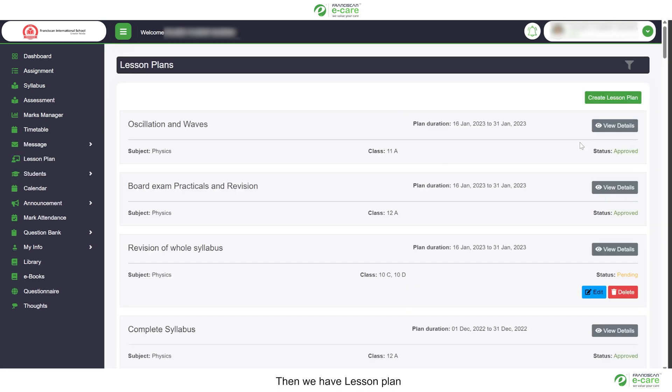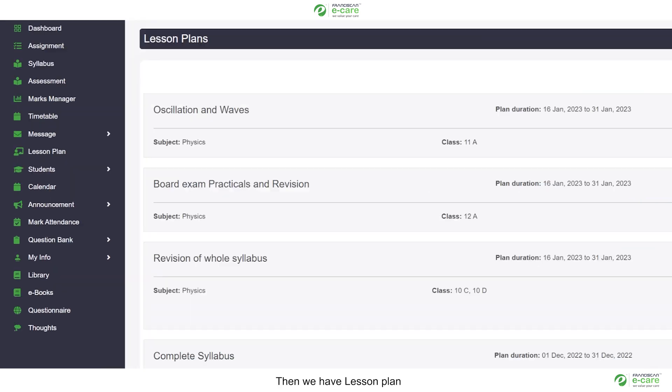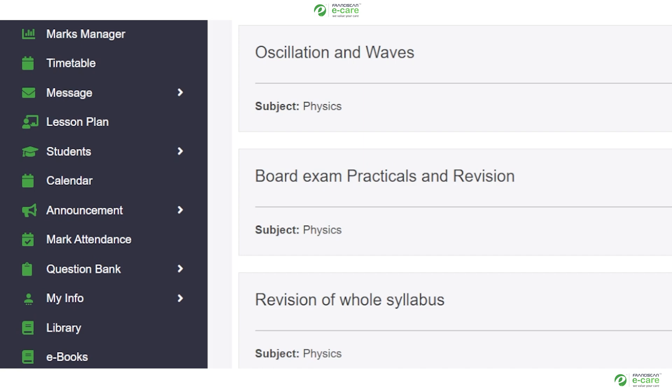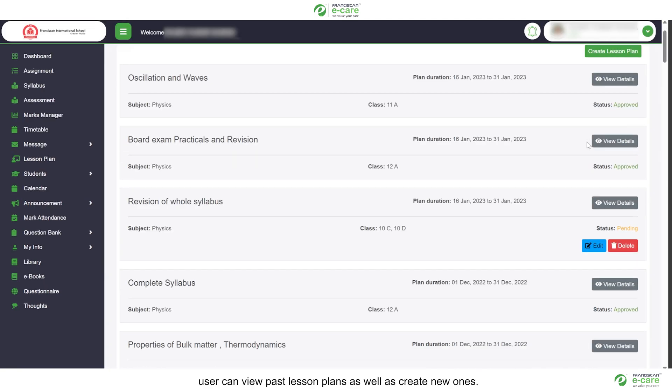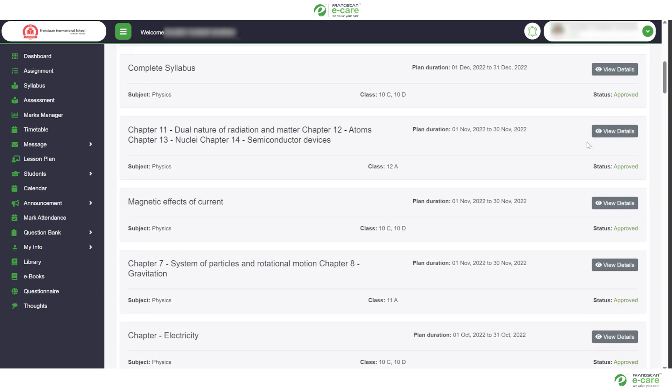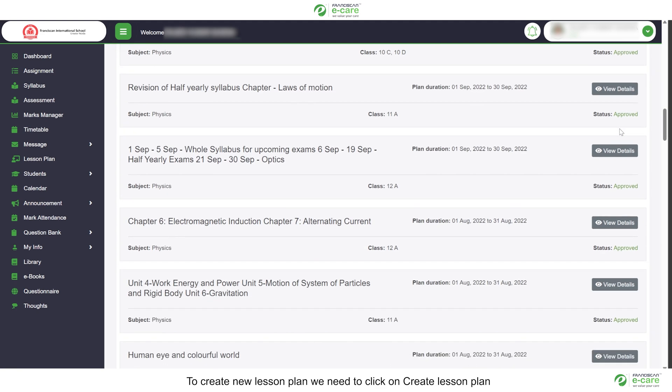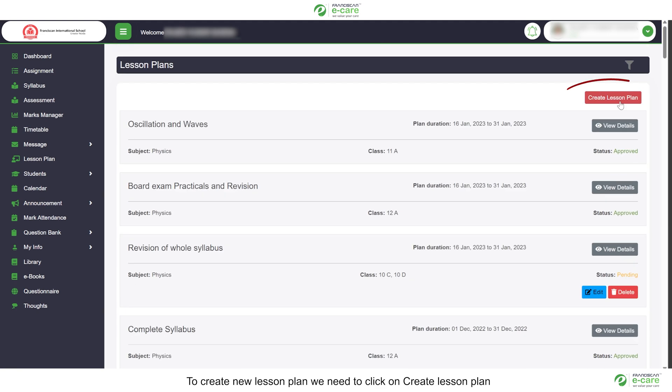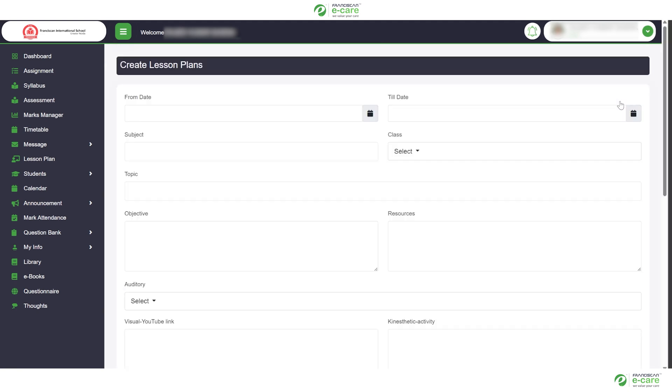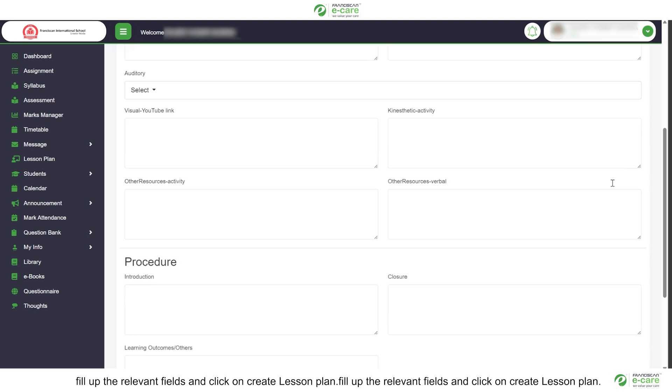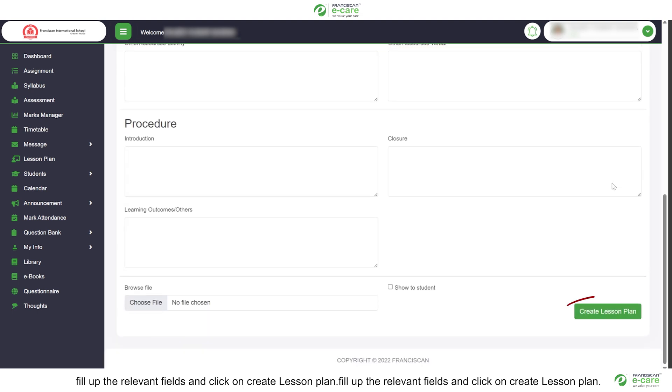Then we have lesson plan. User can view past lesson plans as well as create new ones. To create new lesson plan, we need to click on create lesson plan. Fill up the relevant fields and click on create lesson plan.